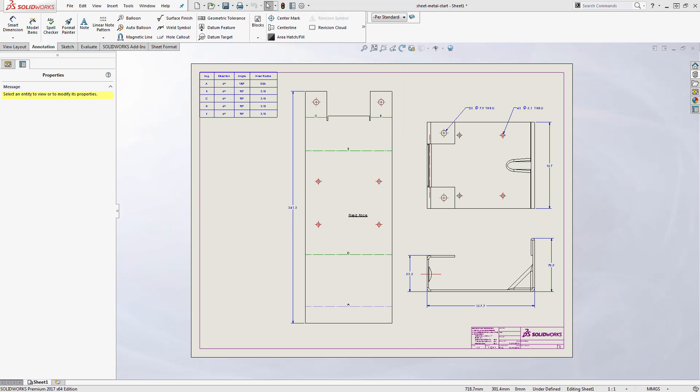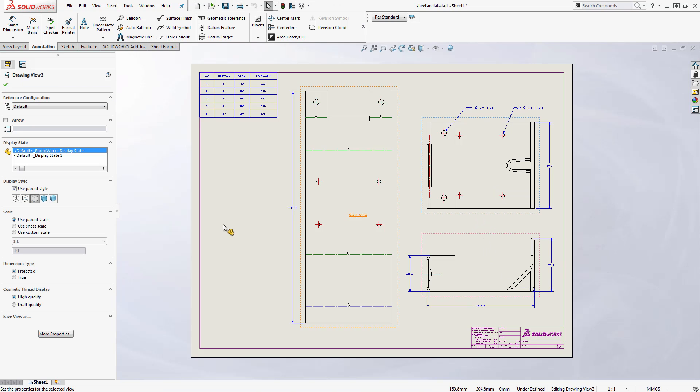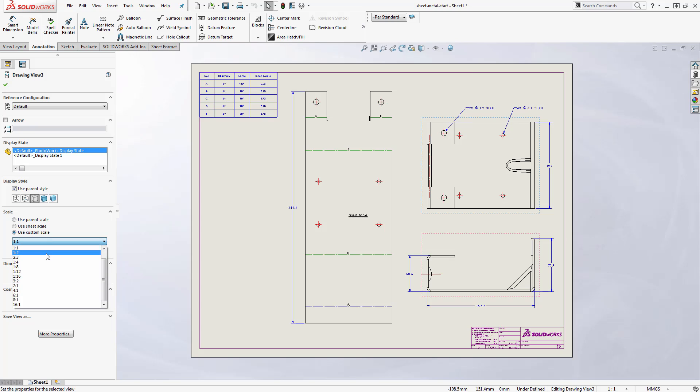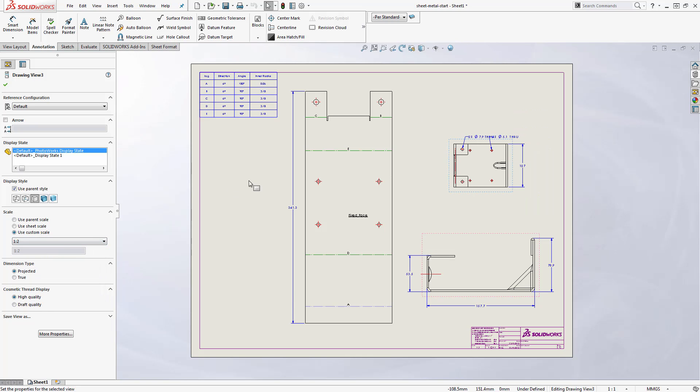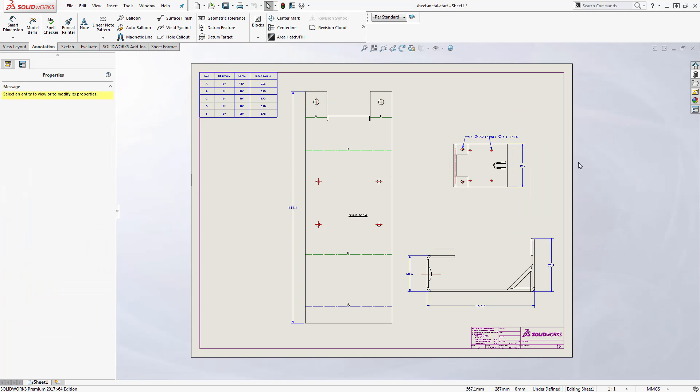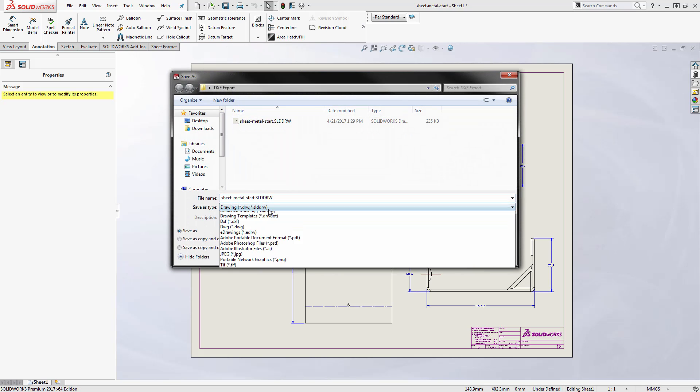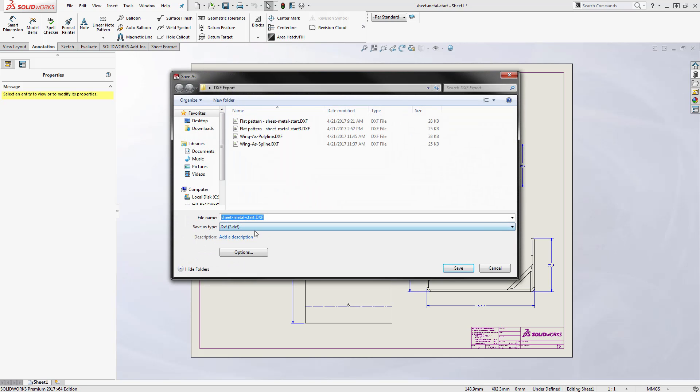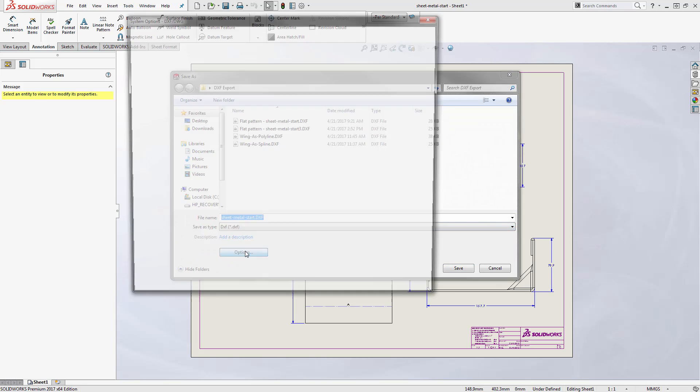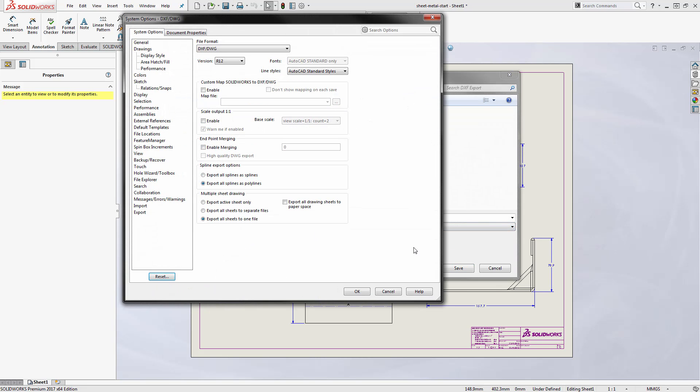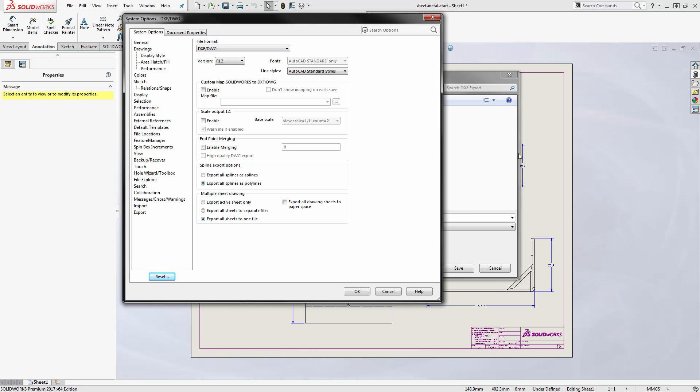Probably one of the most important settings to be aware of is scale. So suppose I have views on the sheet with multiple different scales associated to them. When I go to save off this DXF or DWG file, I need to pay attention to my options.